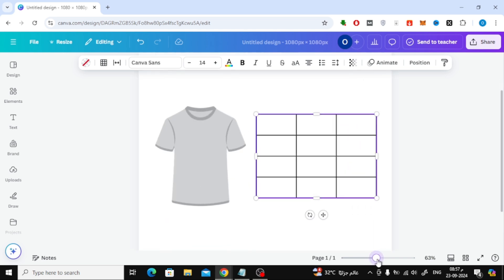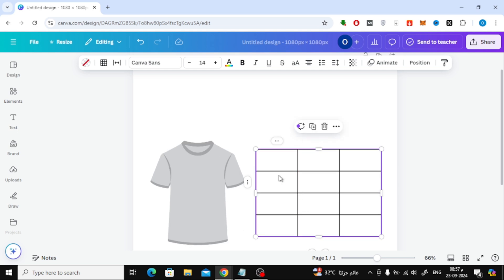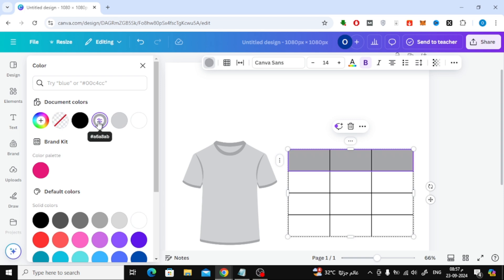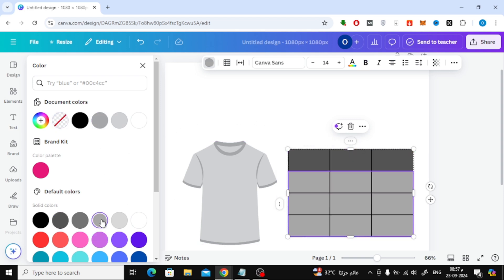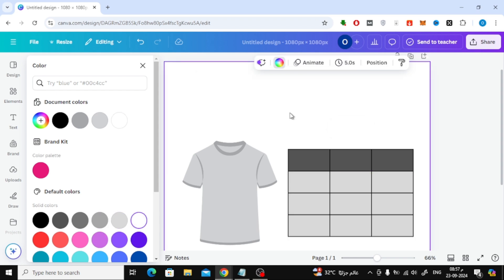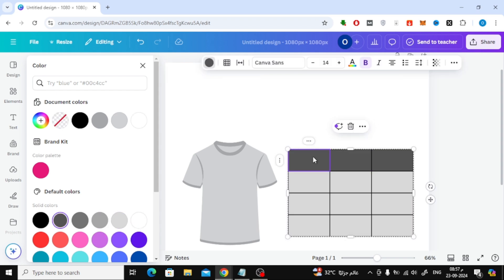Now let's customize the table. First, I'll highlight the top row of cells and click on the color icon at the top. From here, you can choose any color to match your design theme. I'm going to select a color to highlight the header row.